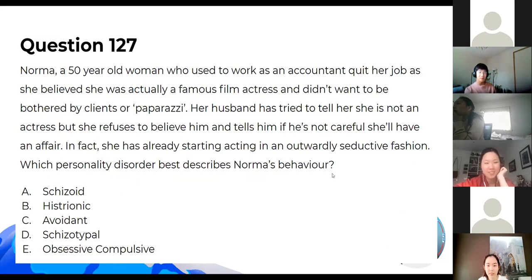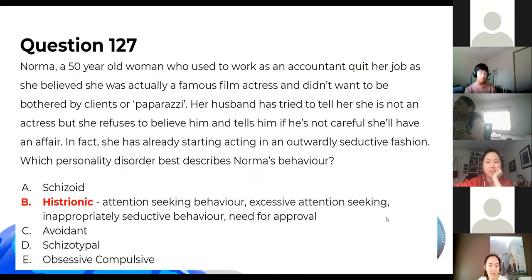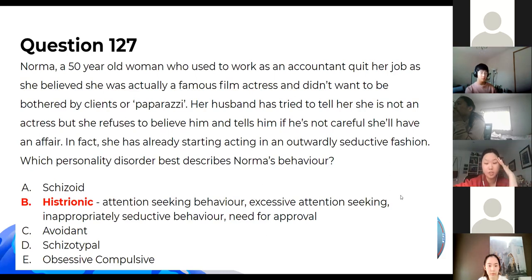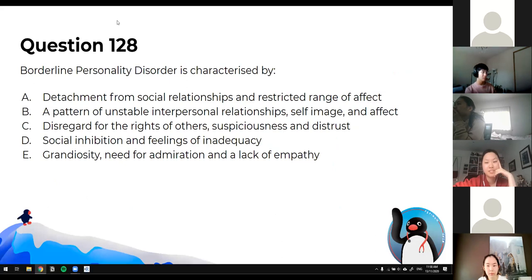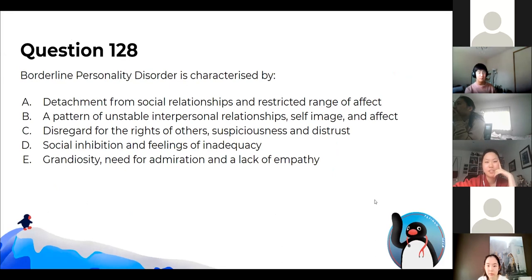Back to HLSD. Getting a lot of Bs. They don't ask questions like this often, but if they do it'll be one question. It's always borderline personality disorder — just know that one. Everyone's right — the answer is B.